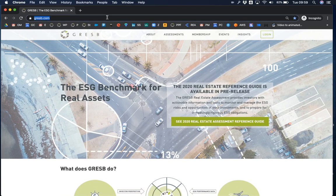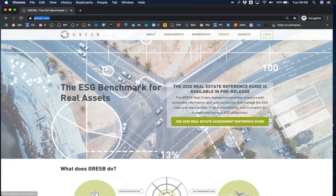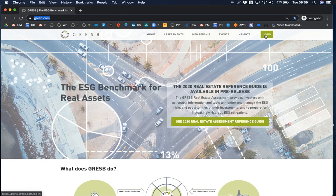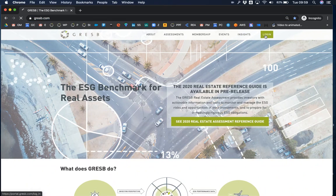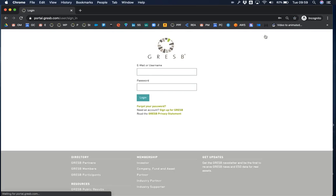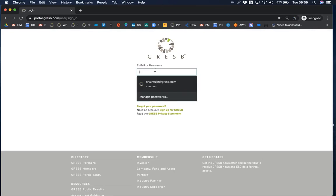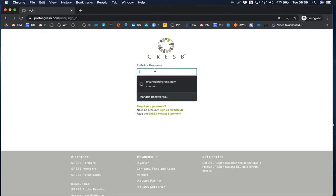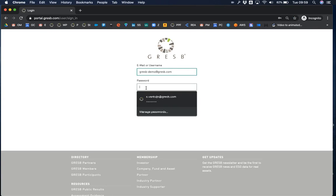In your browser, navigate to gresb.com. In the upper right hand corner, you'll see the login button for the GRESB portal. Click on this and use your login details to sign in.